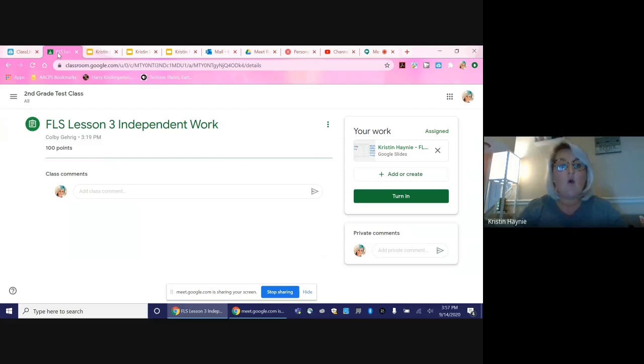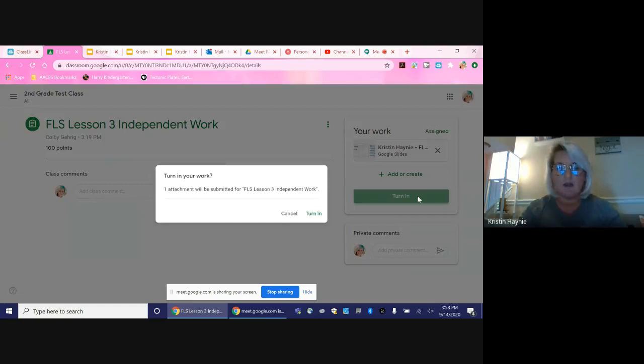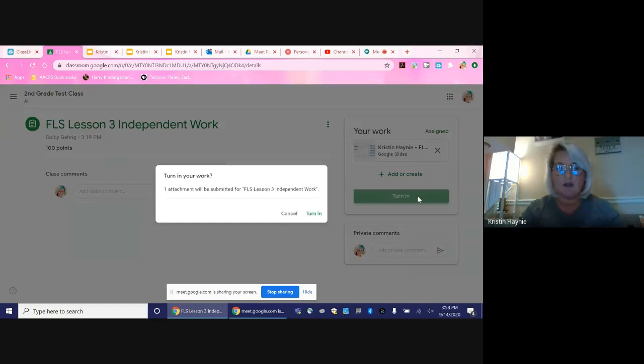When they go back to the classroom page that showed their work that needed to get done, there is a button that says turn in. Students will press this button and then click turn in and the assignment will be turned into their classroom teacher.